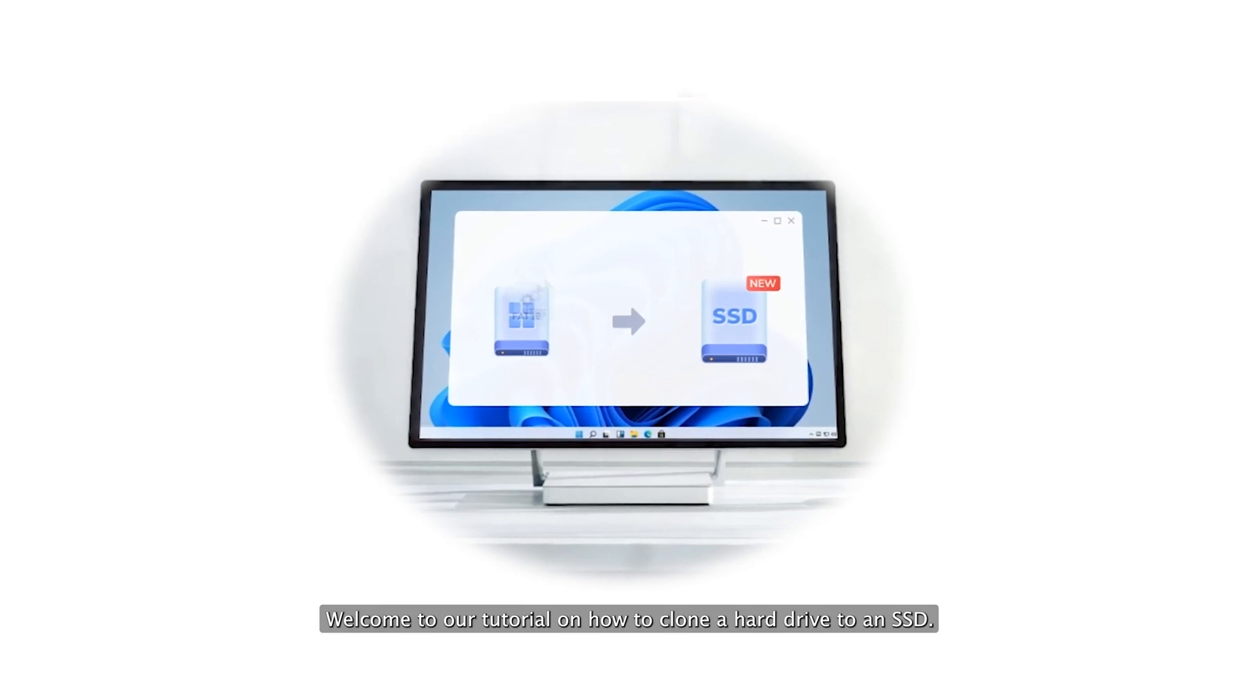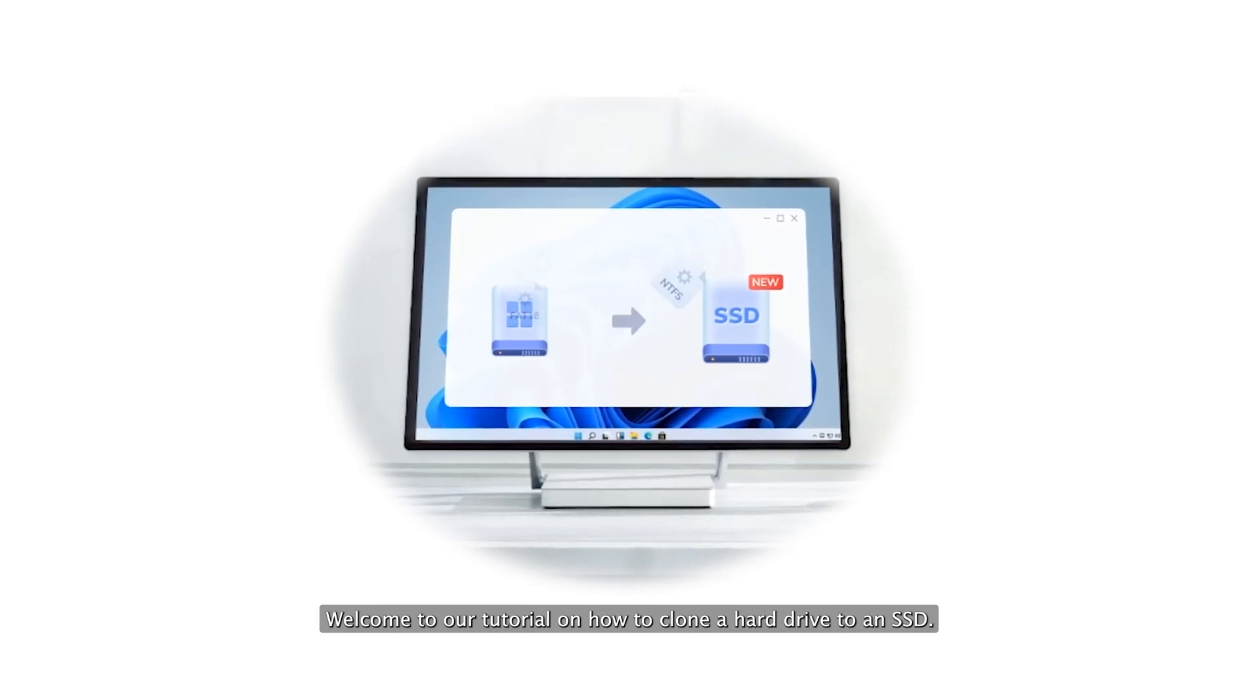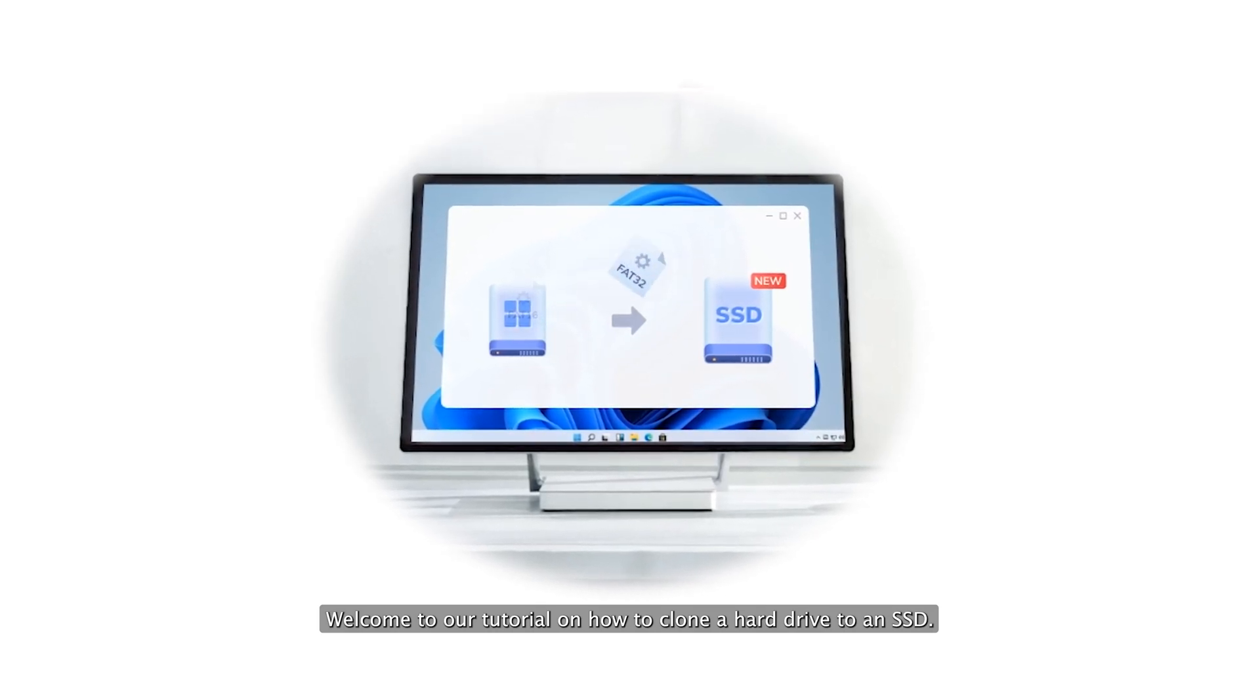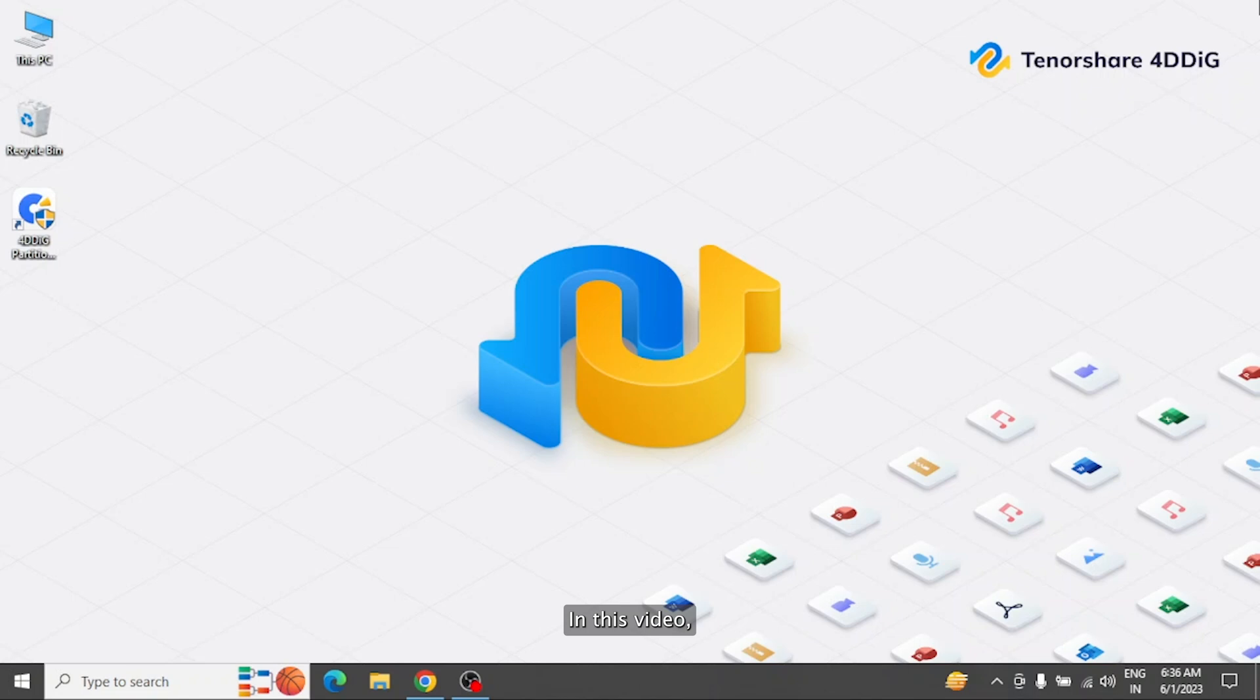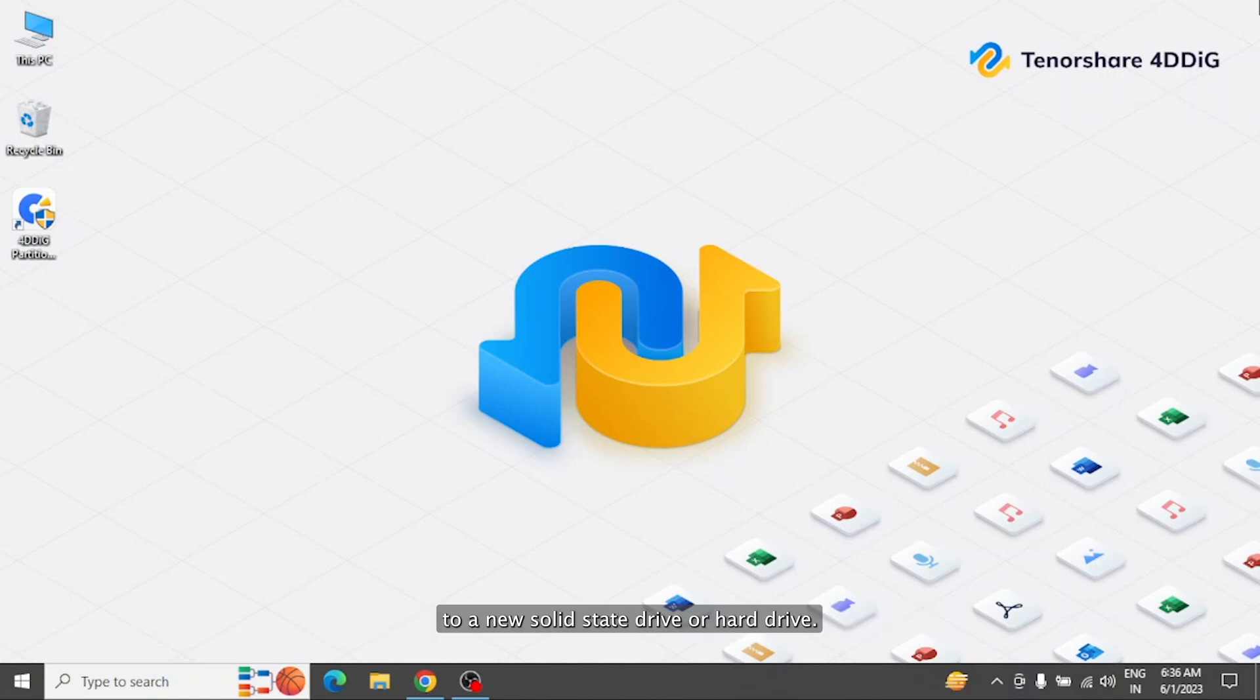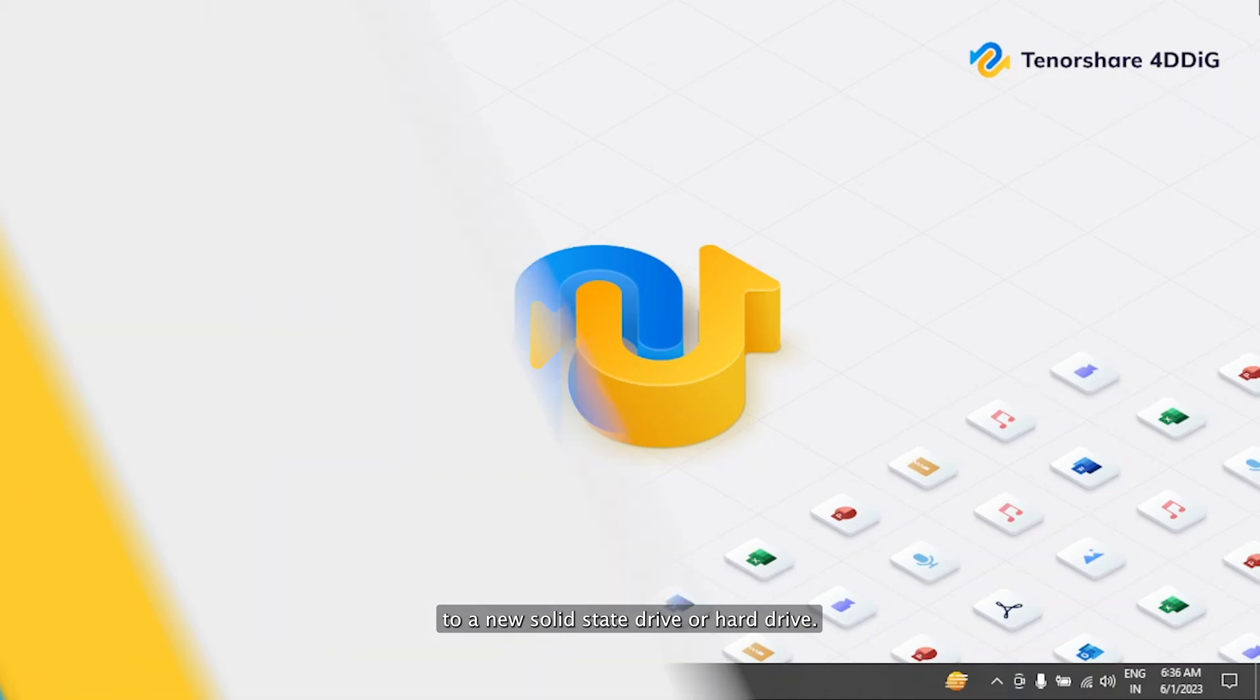Welcome to our tutorial on how to clone a hard drive to an SSD. In this video, we'll walk you through the process of cloning your hard drive to a new solid-state drive or hard drive.